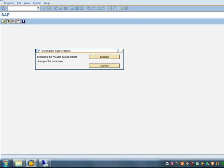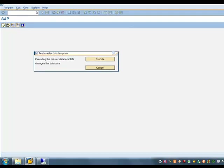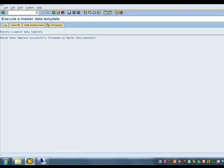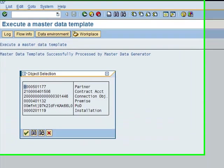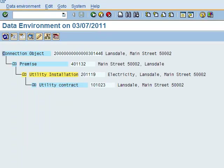The program executes as a background process to create the data. Once this task is successful, take note of the installation because we will be using it in a later step.